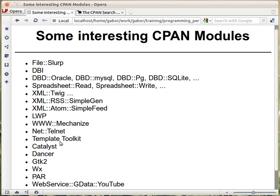Template Toolkit is another module that allows you to have a template and fill it out. It's very much used when generating web pages or reports — you have the layout as a template and then just fill out certain fields. When building web applications, there are a couple of frameworks in Perl: Catalyst, which is a heavyweight system for huge applications, and Dancer, which is a lightweight web framework in Perl.